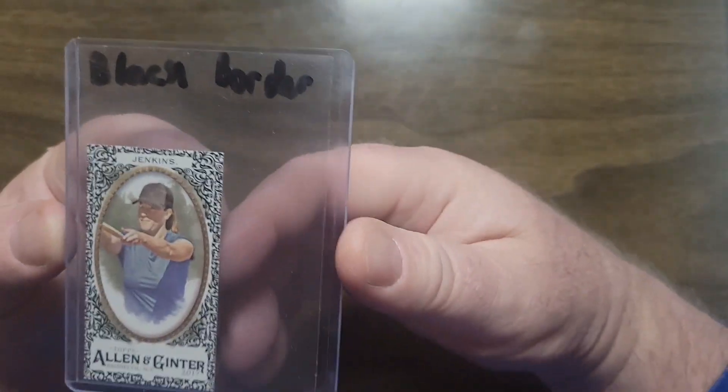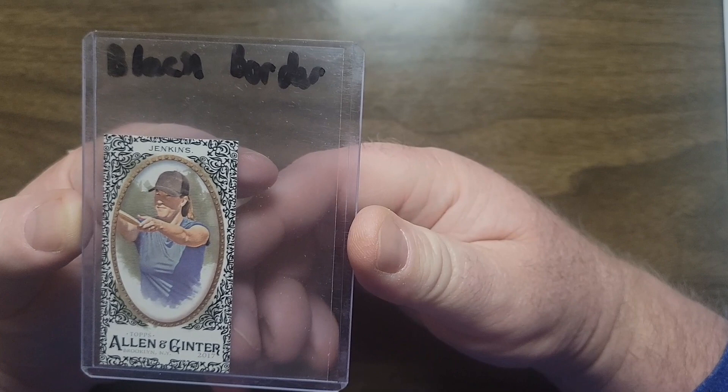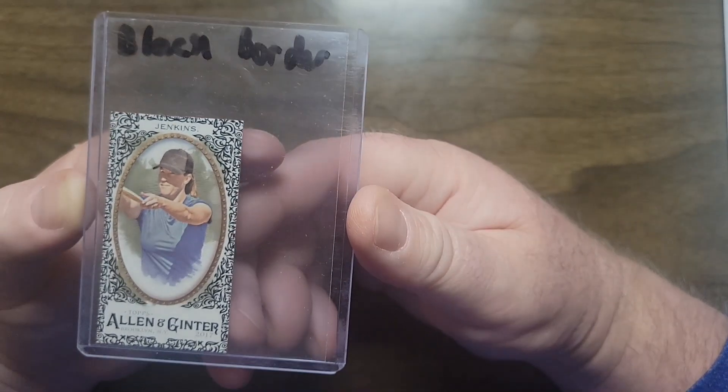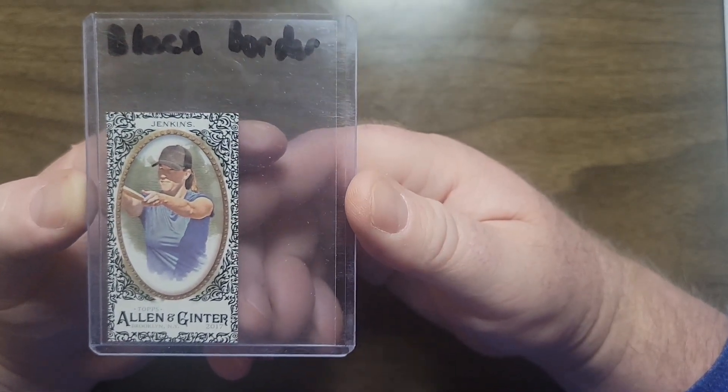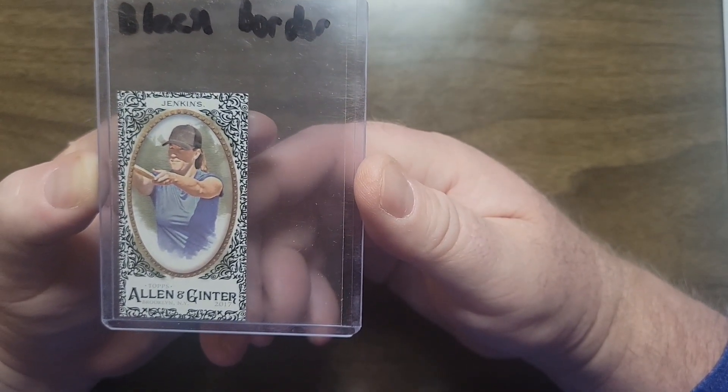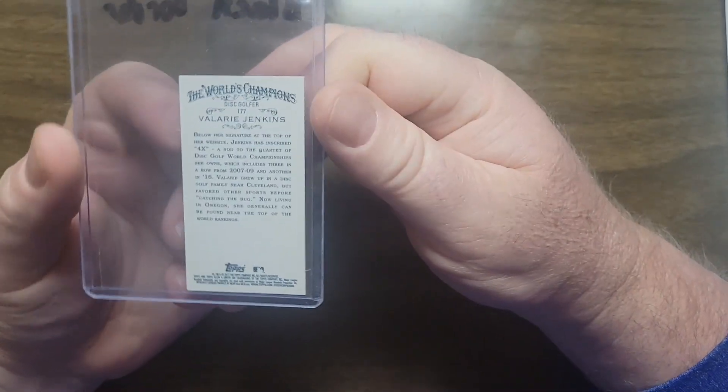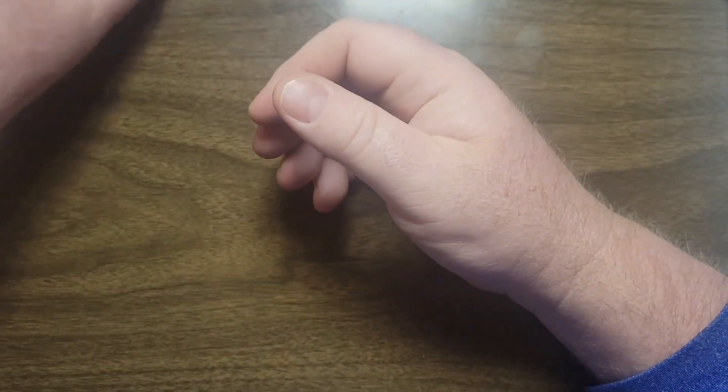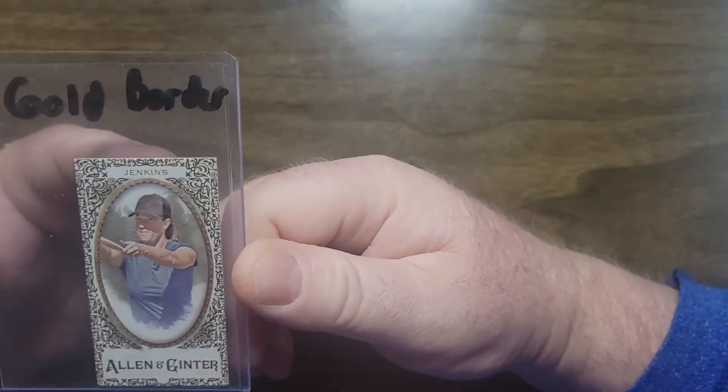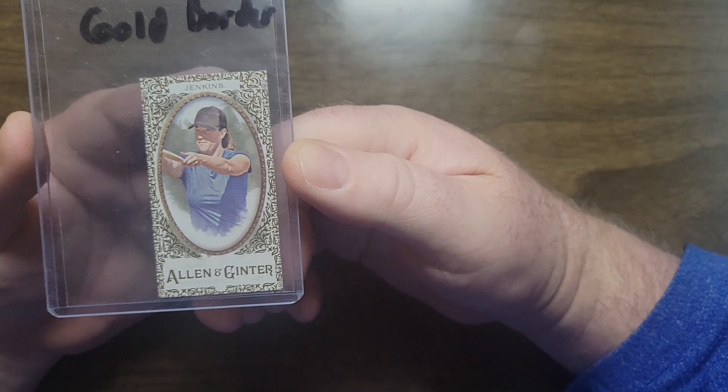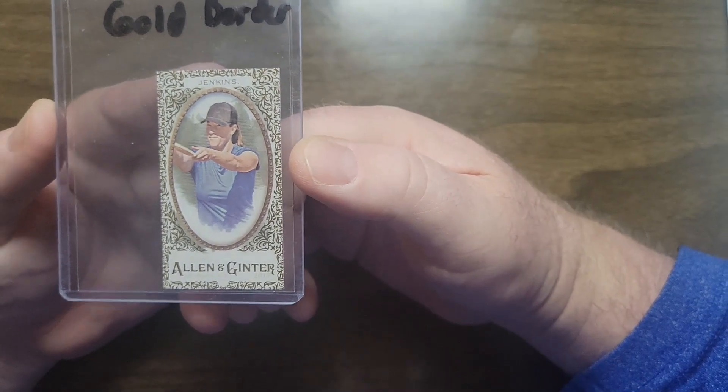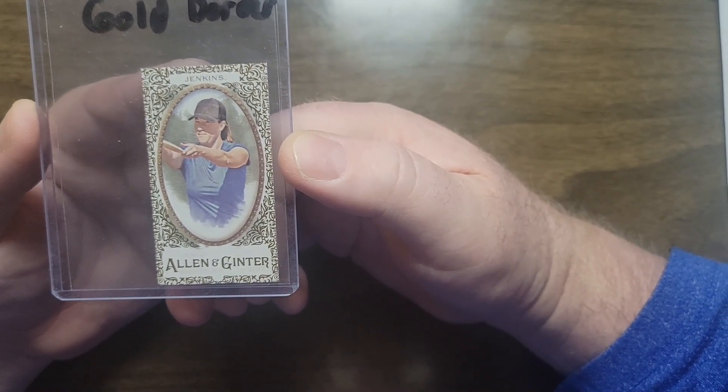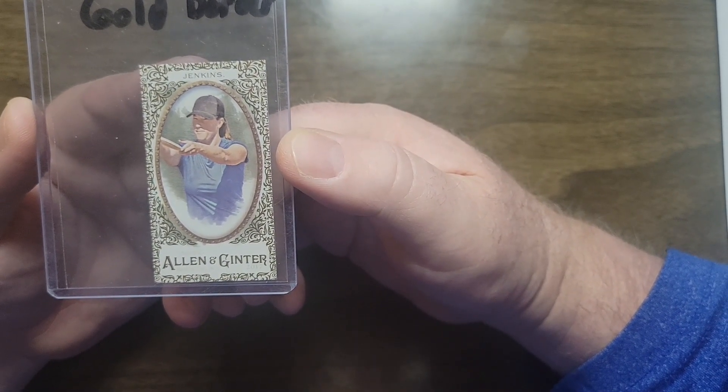Then there is the black border, not just a tiny little bit of black ink on the edges, quite a bit. Really defines the frame, same back. Then I believe this was a retail exclusive, the gold border. It's the same look as the black border, just gold in color. All the lettering is in gold also.